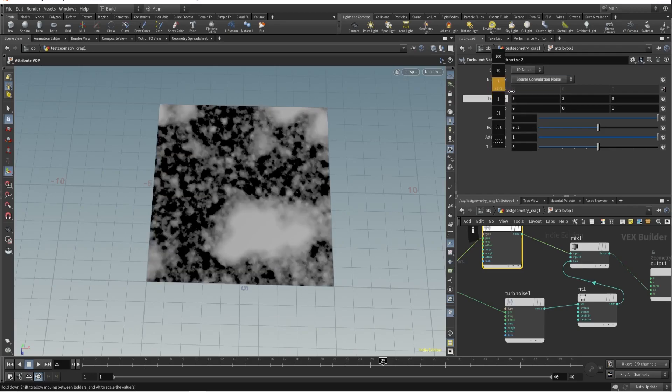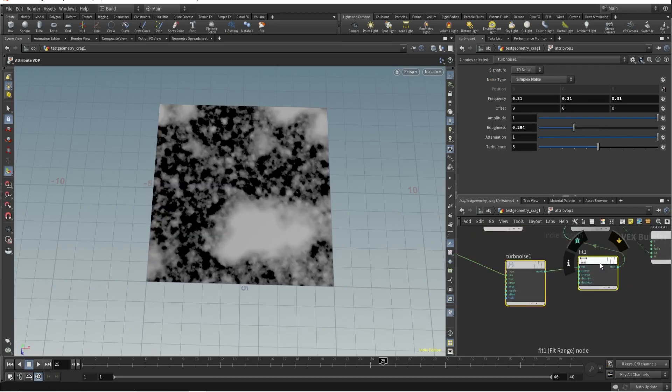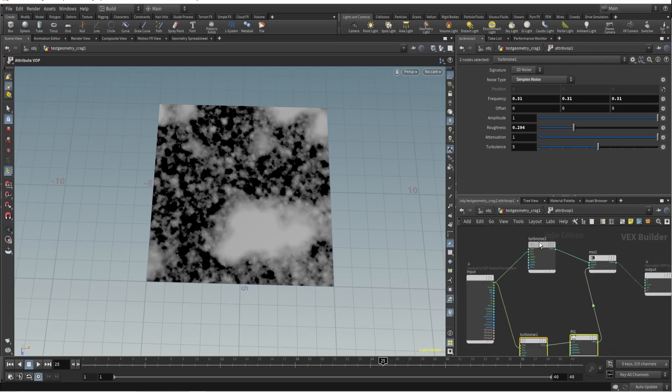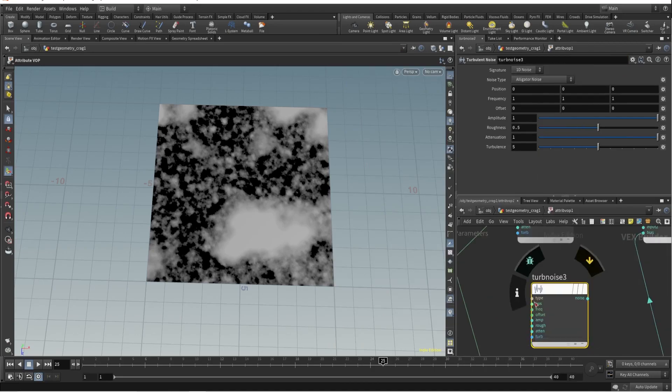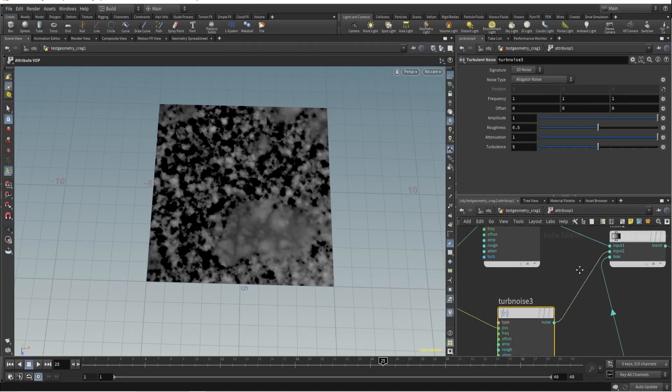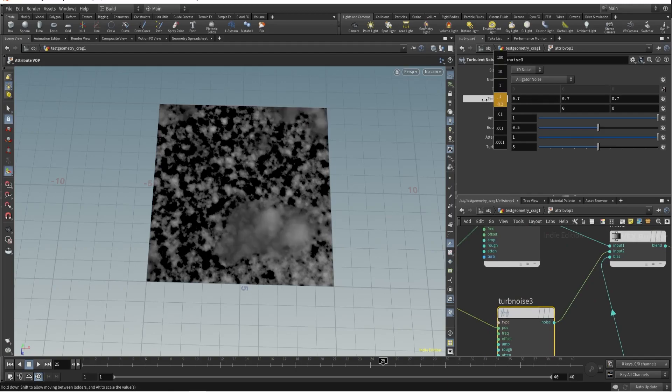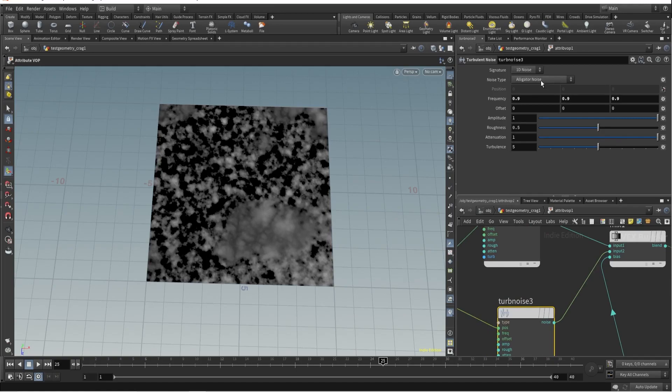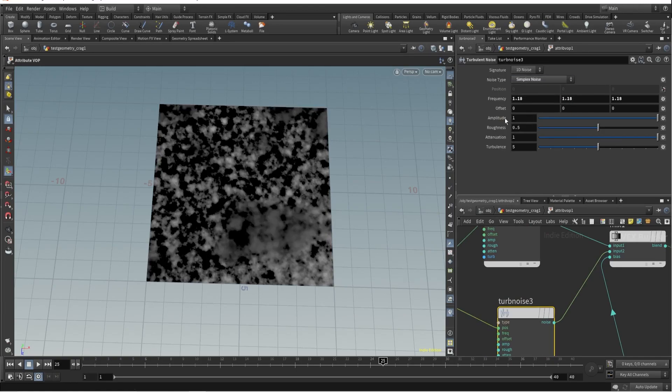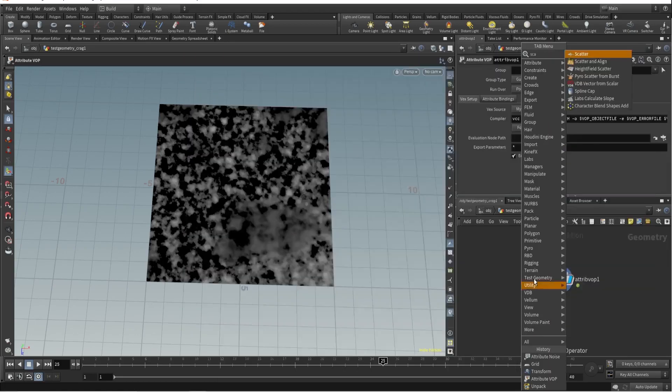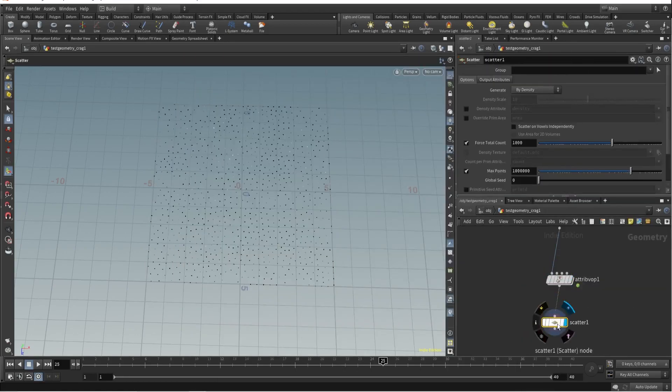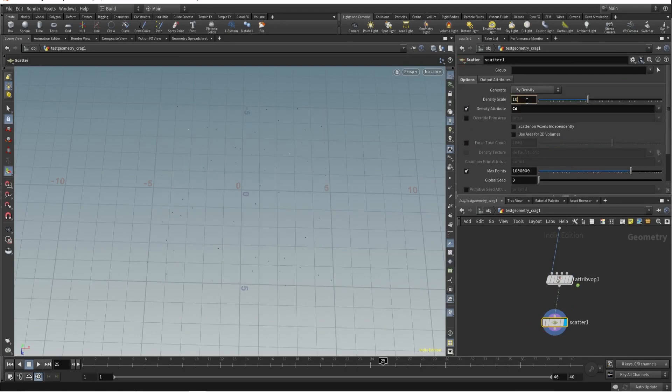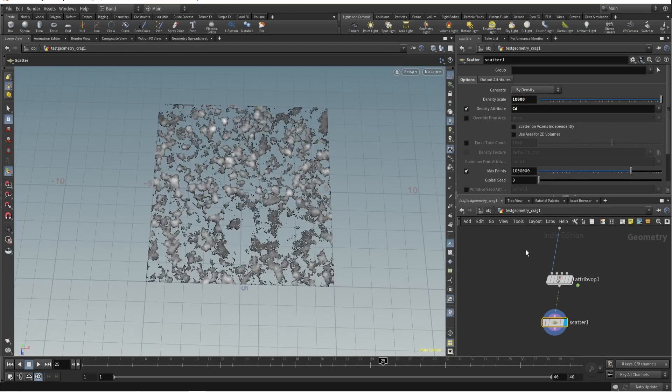Here I'll use Sparse noise. I want more frequency. Let's make room. After that I will use one more Turbulent Noise. Maybe here I'll use Alligator noise with a different frequency. Maybe I'll check Simplex. Simplex is better. We have two different noises. What is the advantage? We can scatter based on these different noise frequencies.